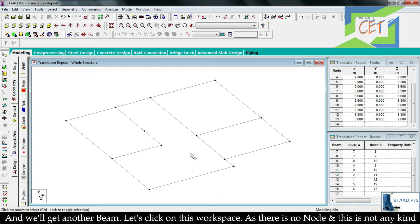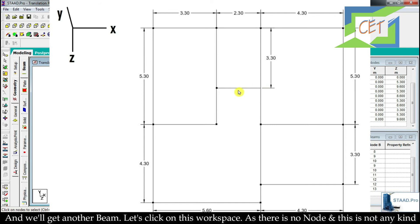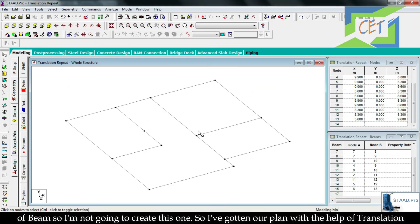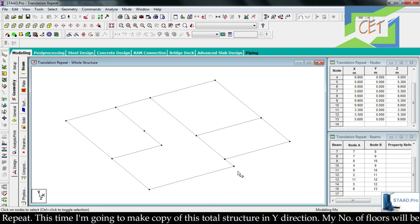There is one element in the plan that is not a node or beam, so I am not going to create that one. With Translation Repeat I have now completed the full plan of the structure.